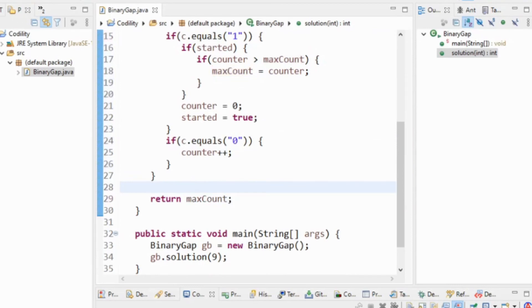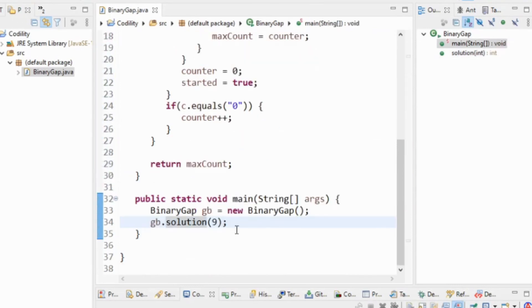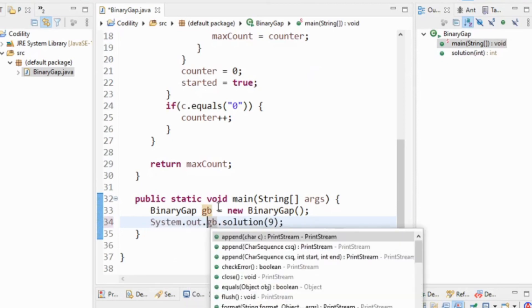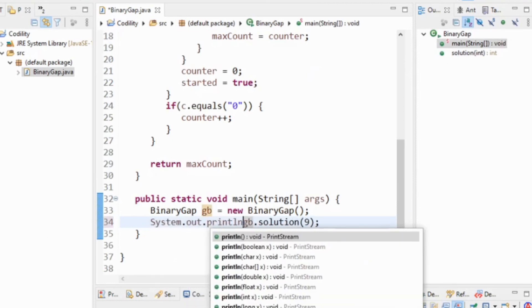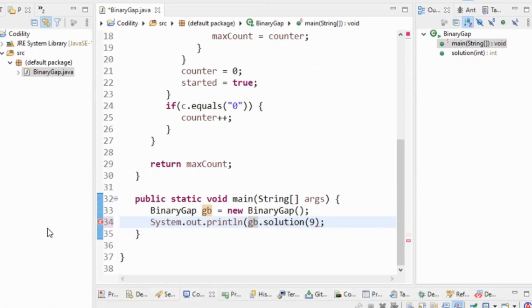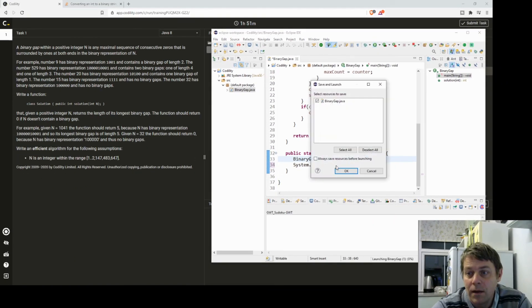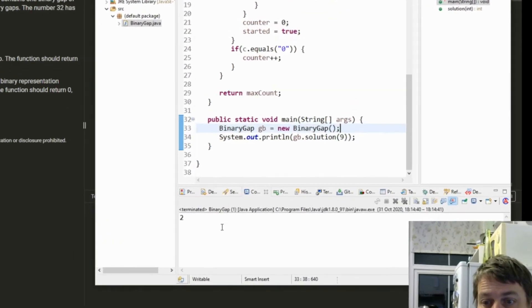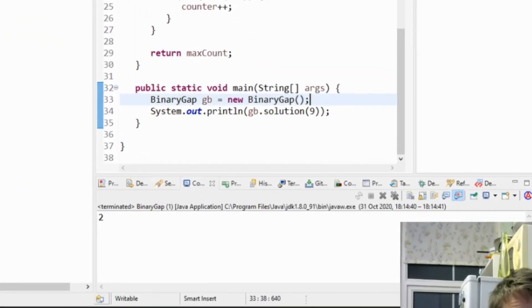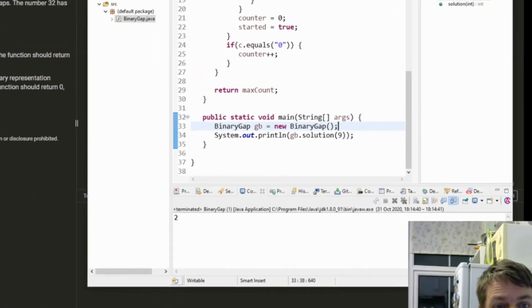If we see a zero, we'll add one onto the counter, and finally we need to return max count. So nine is going to give us, I need to system out print the solution. Two, so that's what we want.